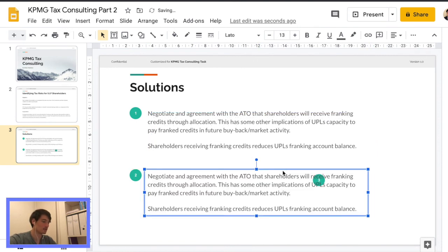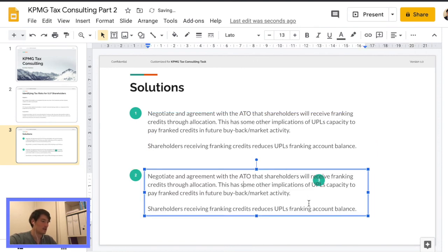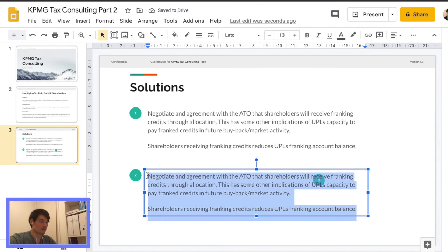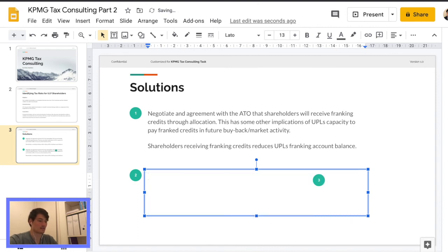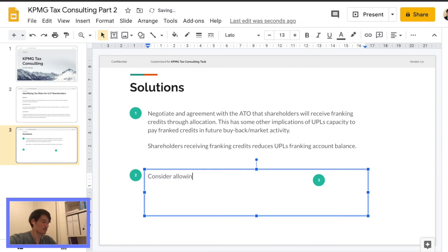Whether it should open up the buyback invitation to all shareholders, non-residents included. Because this would reduce the risk of anti-avoidance provisions applying. So that's basically, that's actually the question of this task. That was a bit extra.